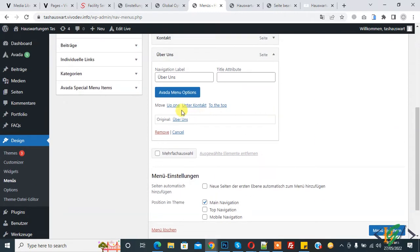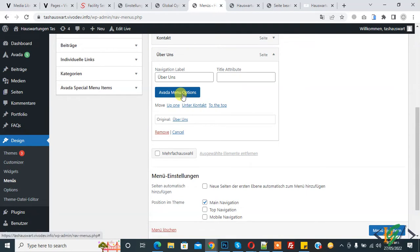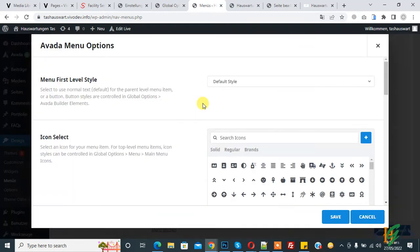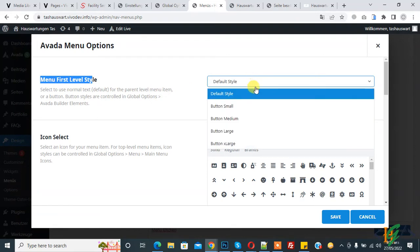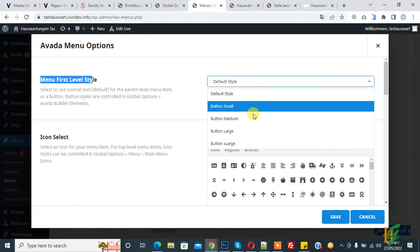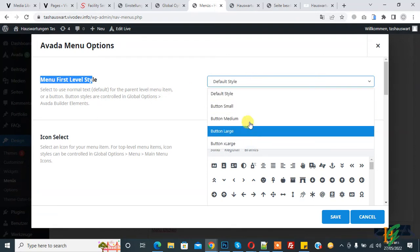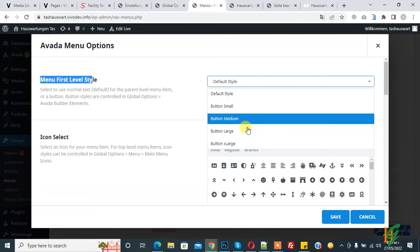And then you see Avada menu option. So click on Avada menu option and then you see menu first level style and default style. And then you see button small, medium, large, so you can select according to your requirement.